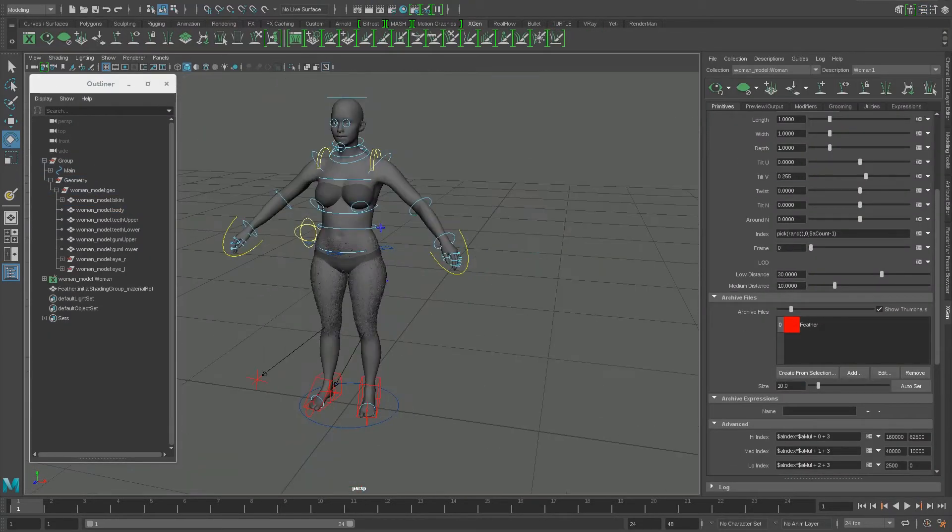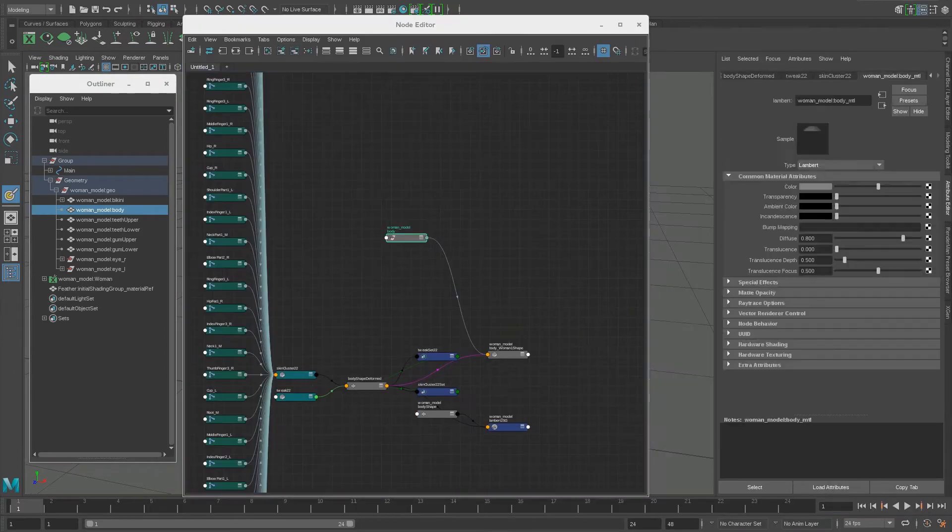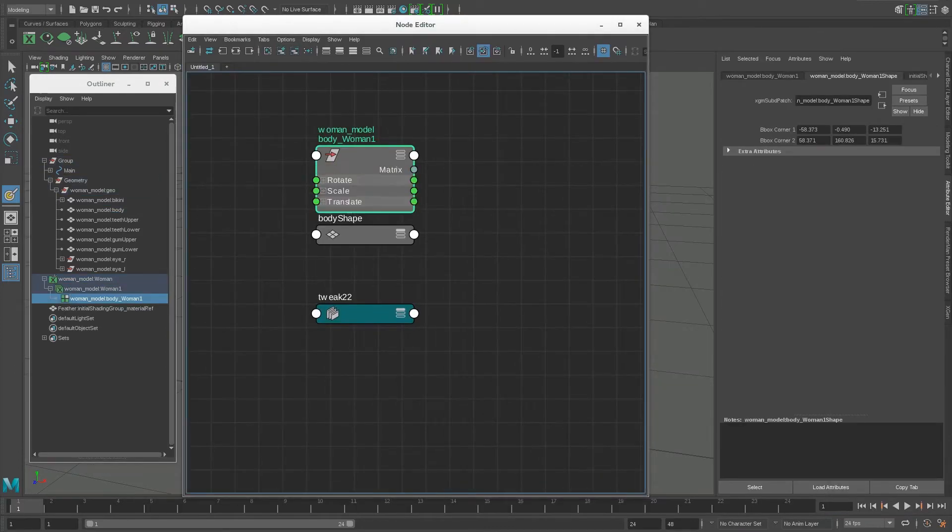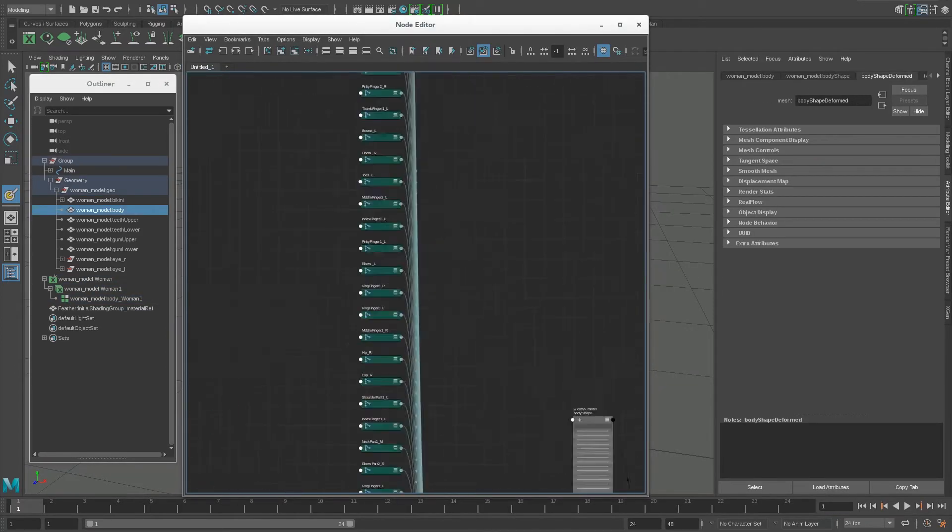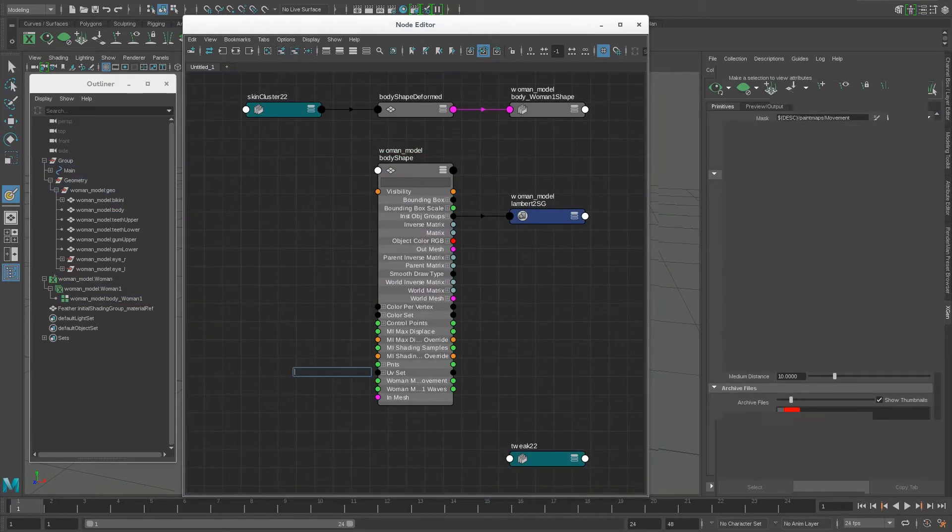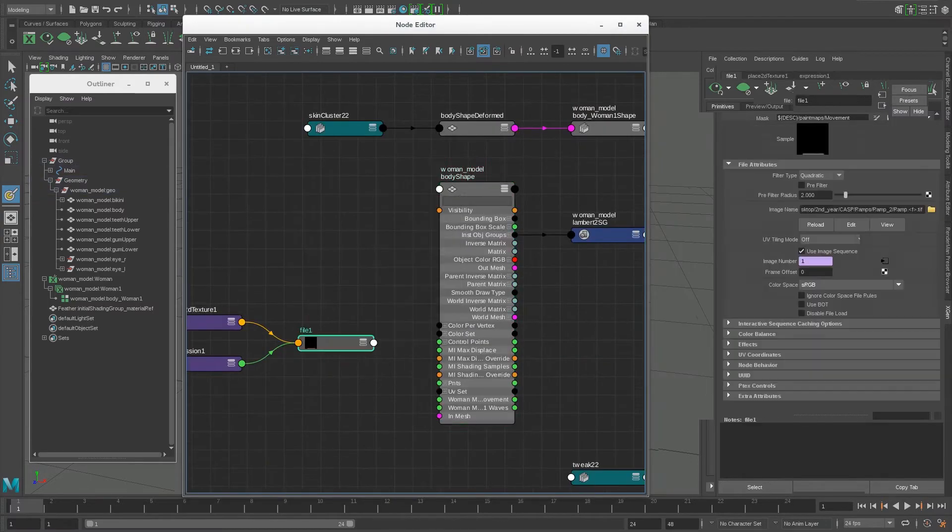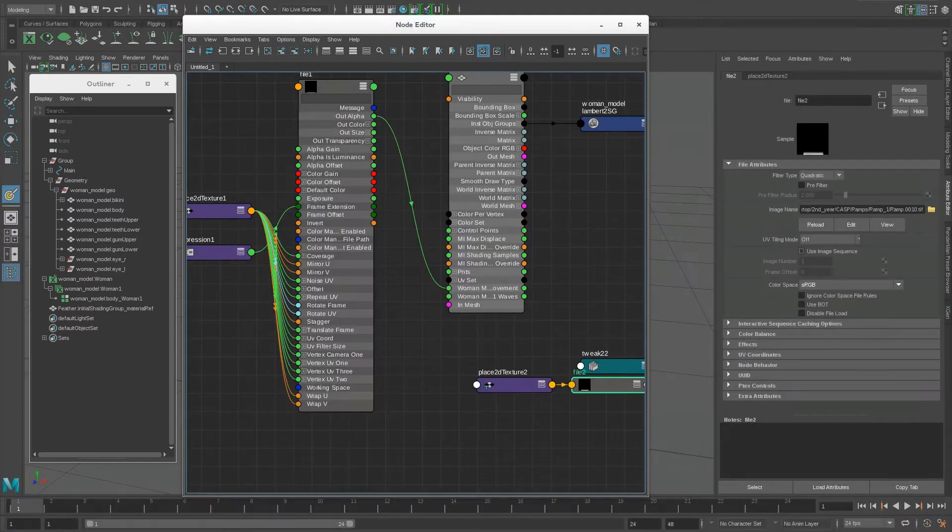While I still had the same problem as before with the animation paths, the P-TEX ramps helped control them slightly, but more research was needed in order to properly understand them and control their orientation and direction.